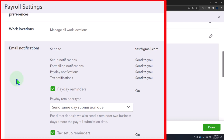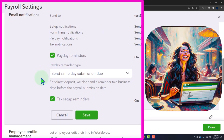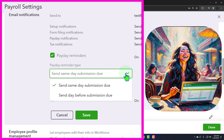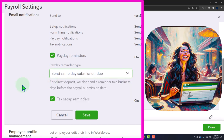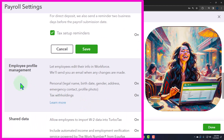Employee notifications: set up notifications — form filing notifications, payday notifications, tax notifications. These things used to happen on-site, like giving someone an actual payroll check, but now you have electronic notifications, which should be easier to automate. Payday reminders are currently on; the payday reminder type is set to send same day or the day before submission due. Tax setup reminders are also set up.